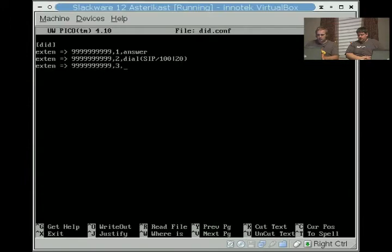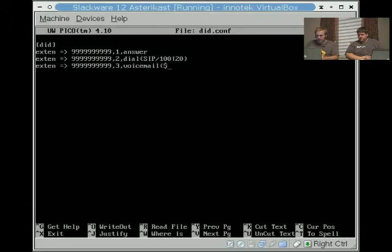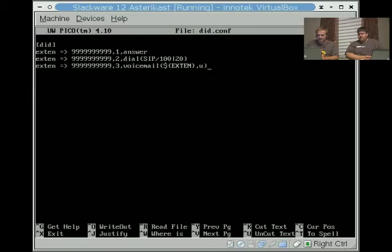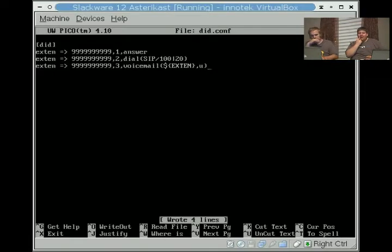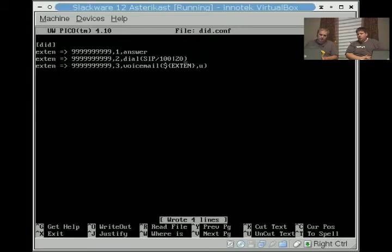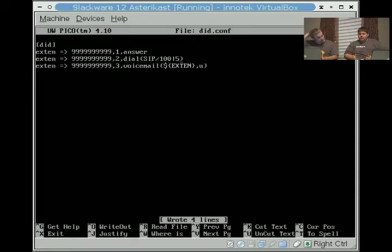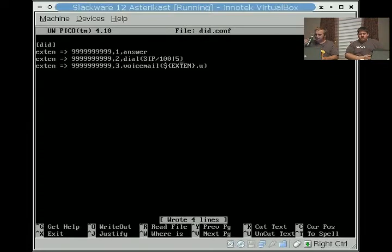Then we do voicemail. In this instance we can do voicemail extend because it's just going to pass the extension, and we're going to have it play the unavailable message. It's important to notice that if you don't want to wait as long to go straight to voicemail, you can change the 20 to 10 or 5. The longer you have that number, the longer it is before they actually get their voicemail.